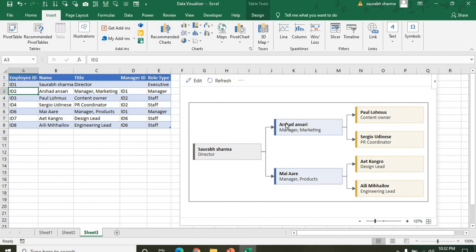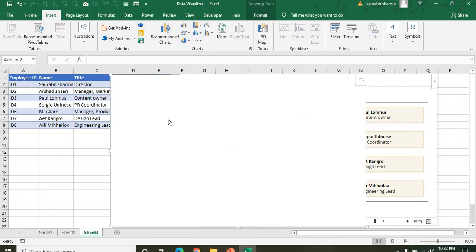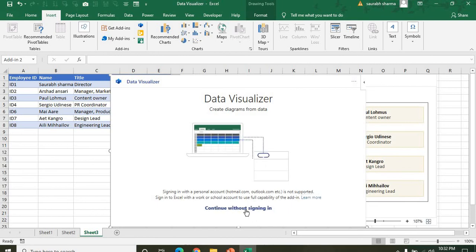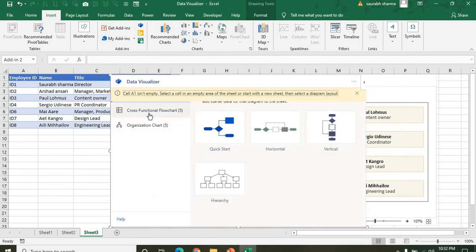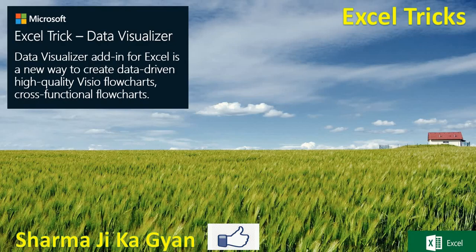You only need to change the data; the visualization updates after refresh. This is very important when you need flowcharts or process flow charts — that's when you use Data Visualizer. Thanks so much, and please like and subscribe.